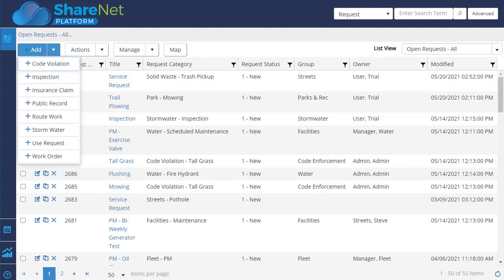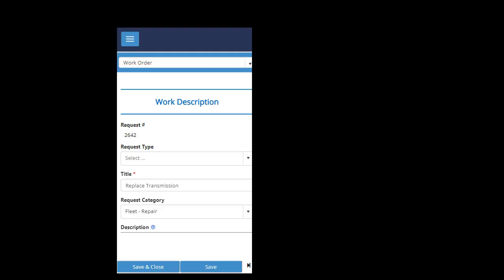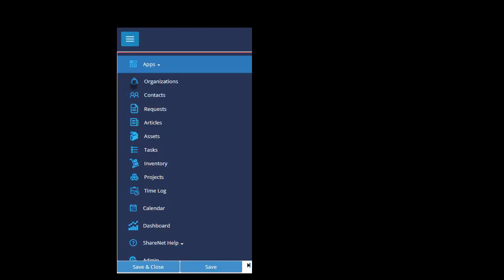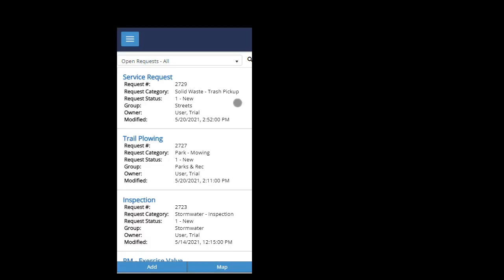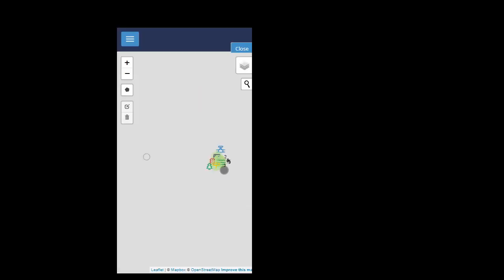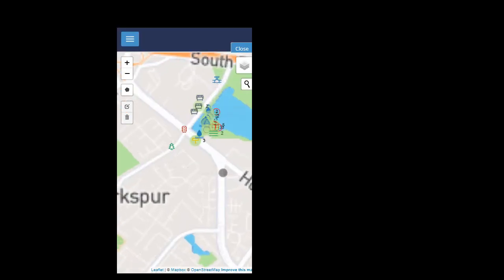So let's just go out to the mobile device as a staff member. And we'll go to requests. We can see all the open requests. We can either add a request and we can use the GPS of the smartphone device, smartphone or tablet. Or here, we'll just go ahead and add a tap on the map.